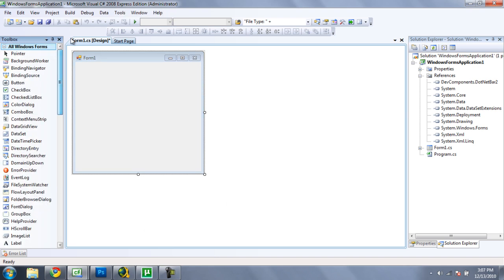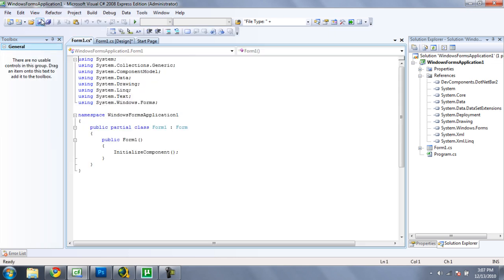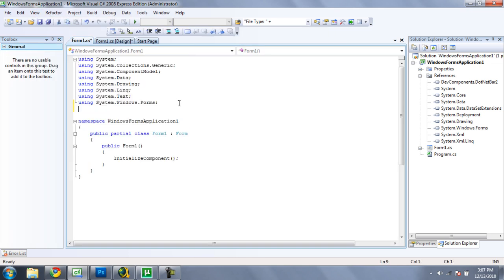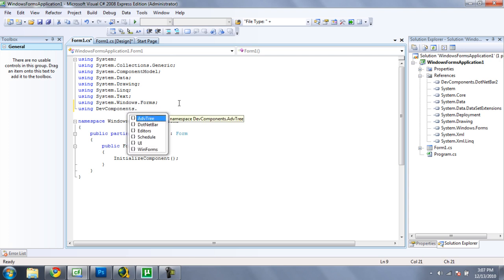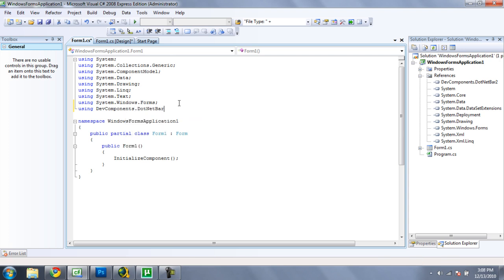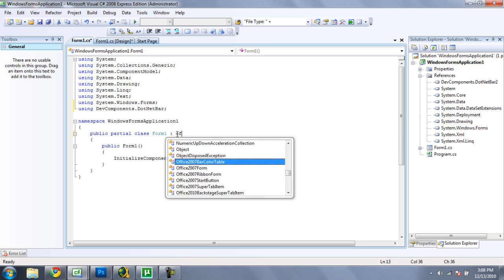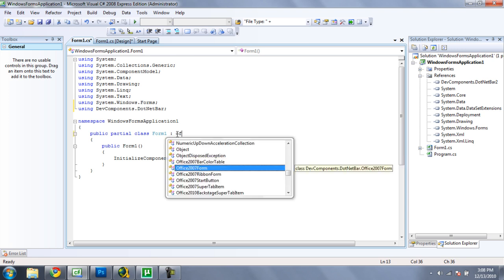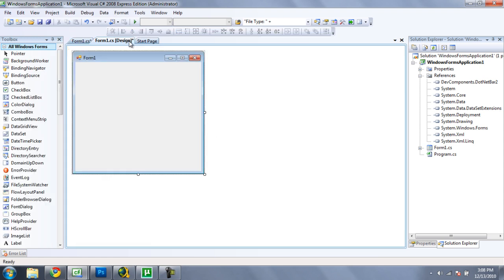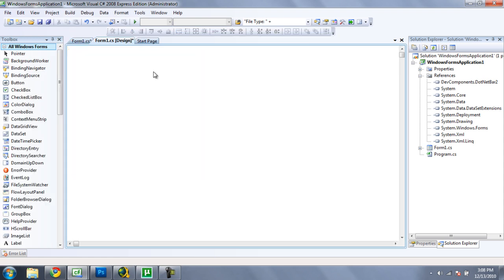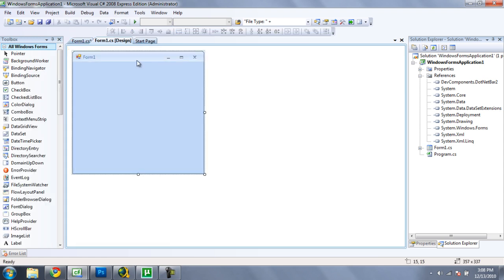You're going to have to go to View and Code, and then you're going to want to type in 'using DevComponents.DotNetBar'. And then right here where it says 'Form', you're going to want to change that to Office2007Form. And then go back to the Form1 Design and it should change it to look something a little bit like that.